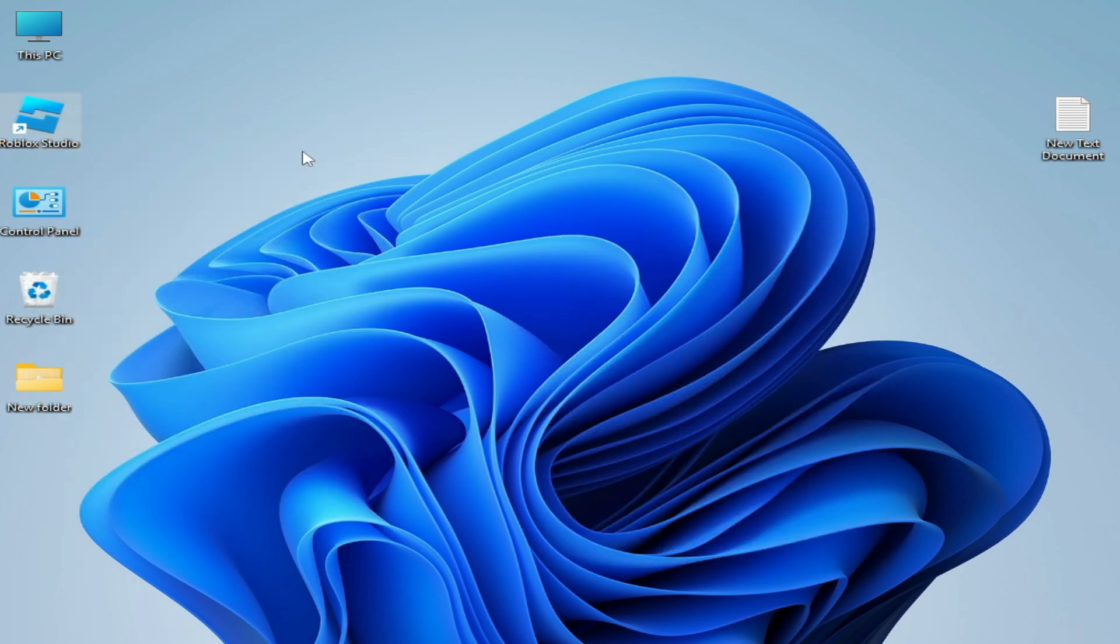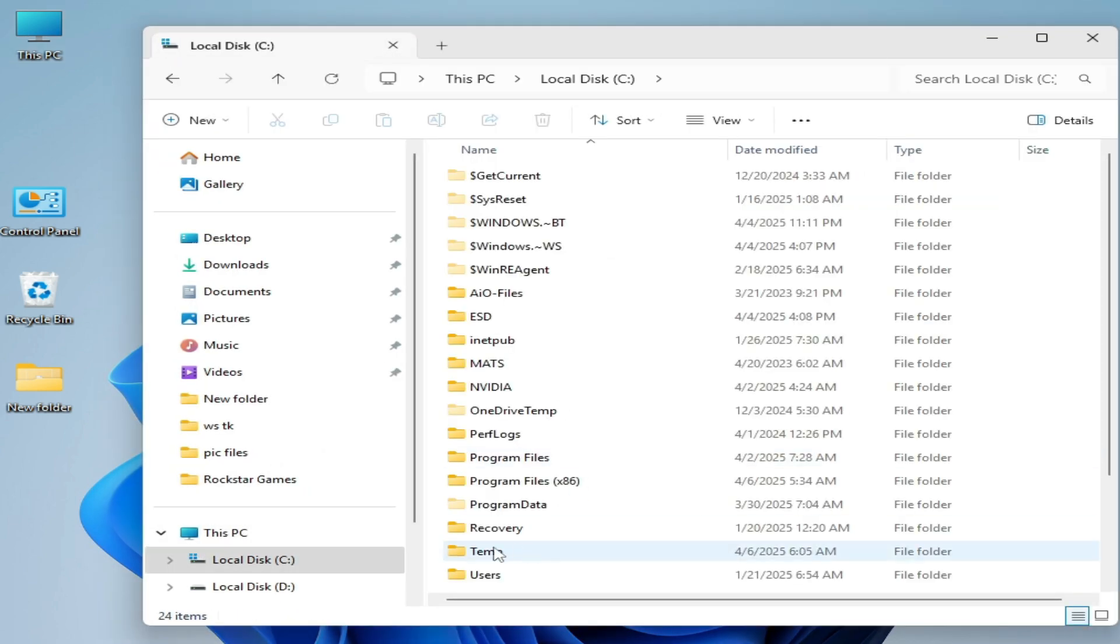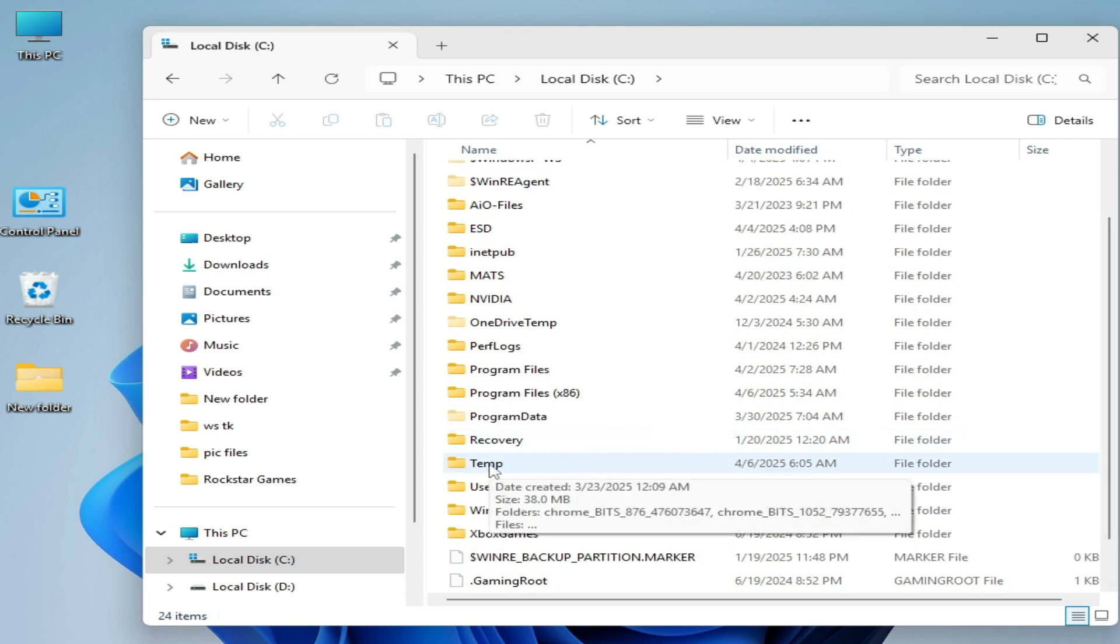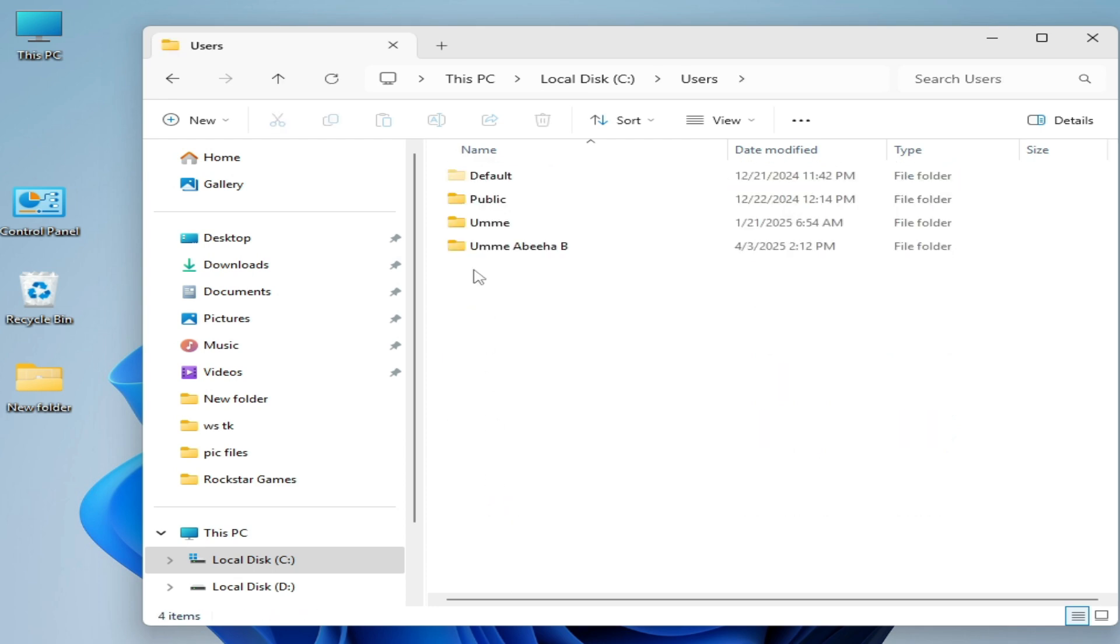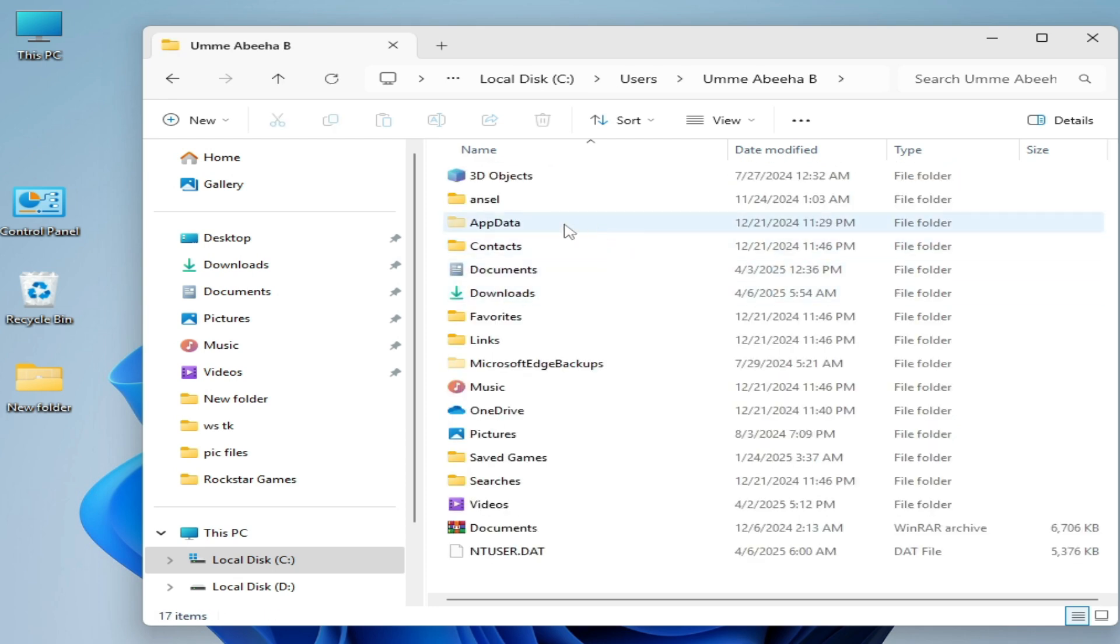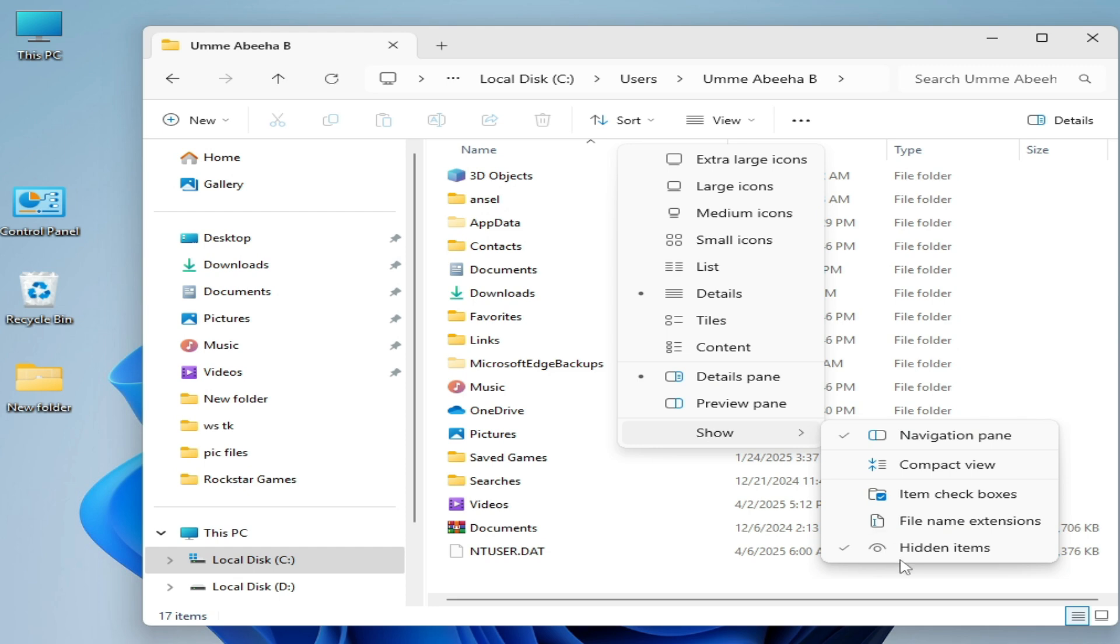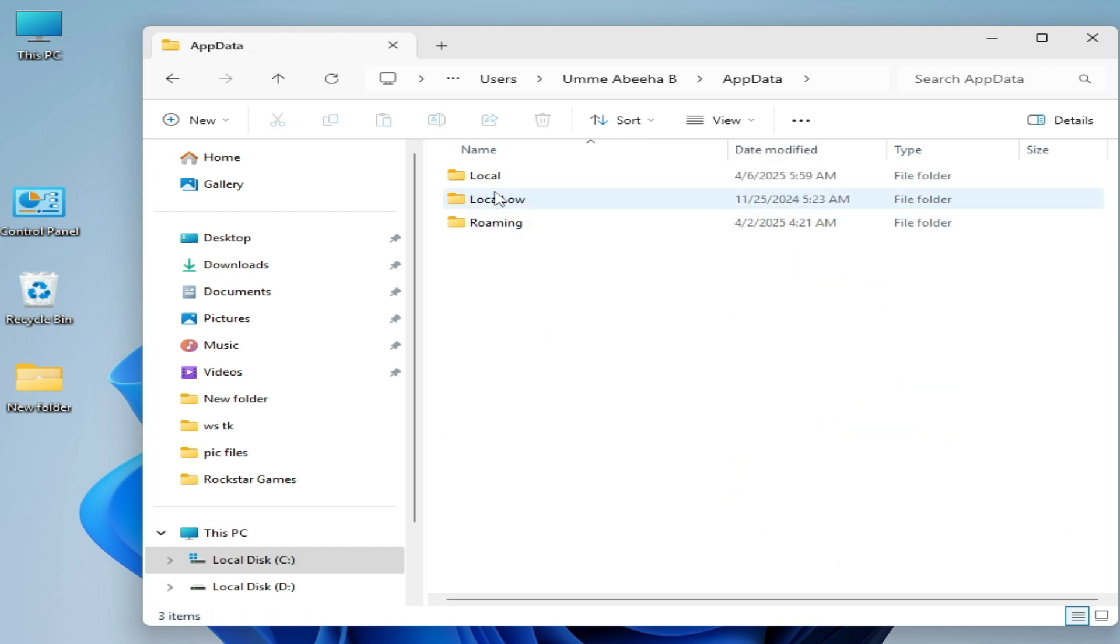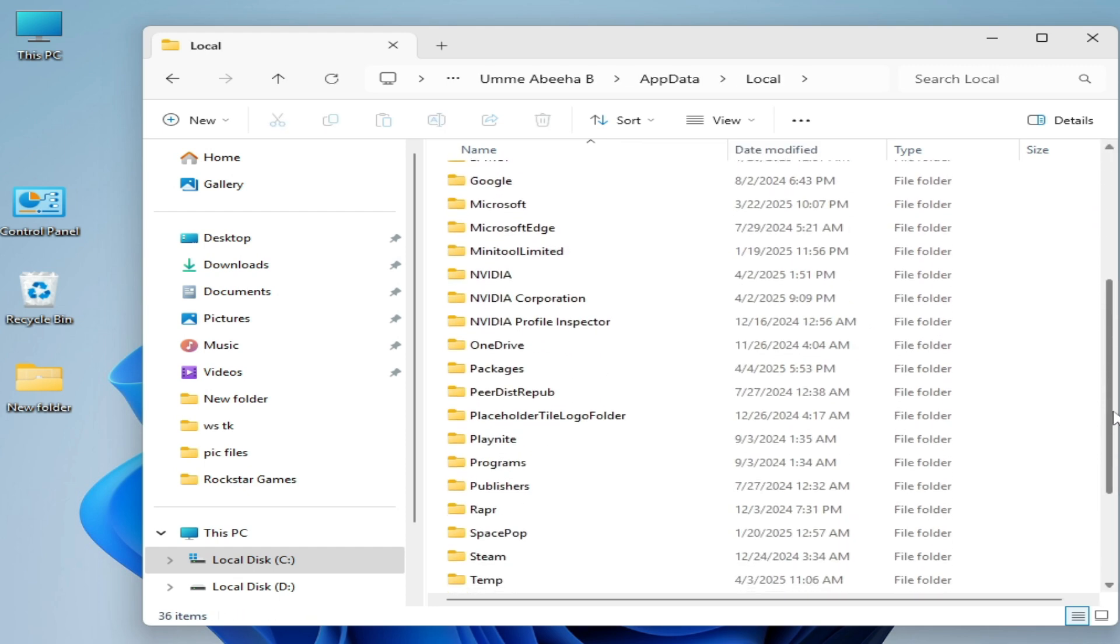And Roblox Studio, hit delete. Now go to This PC and go to Local Disk C. As you can see, this is my temp folder. I don't know why this folder is here. Now I'll go to Users folder and username and AppData. View and show hidden items.